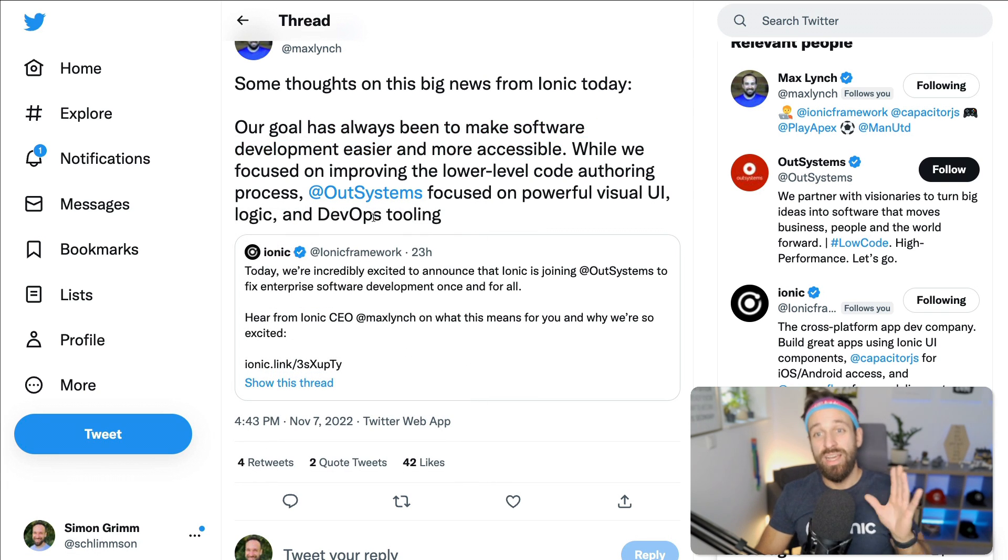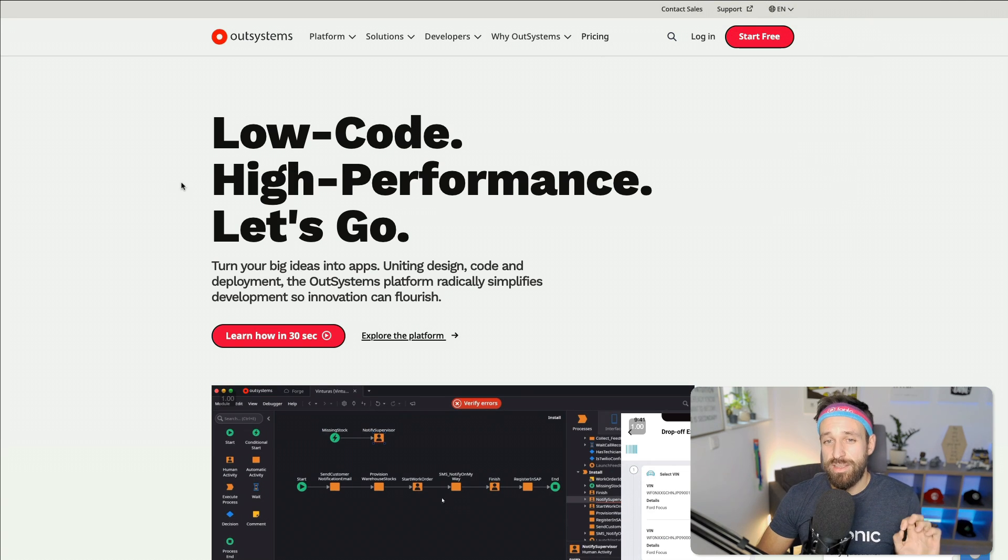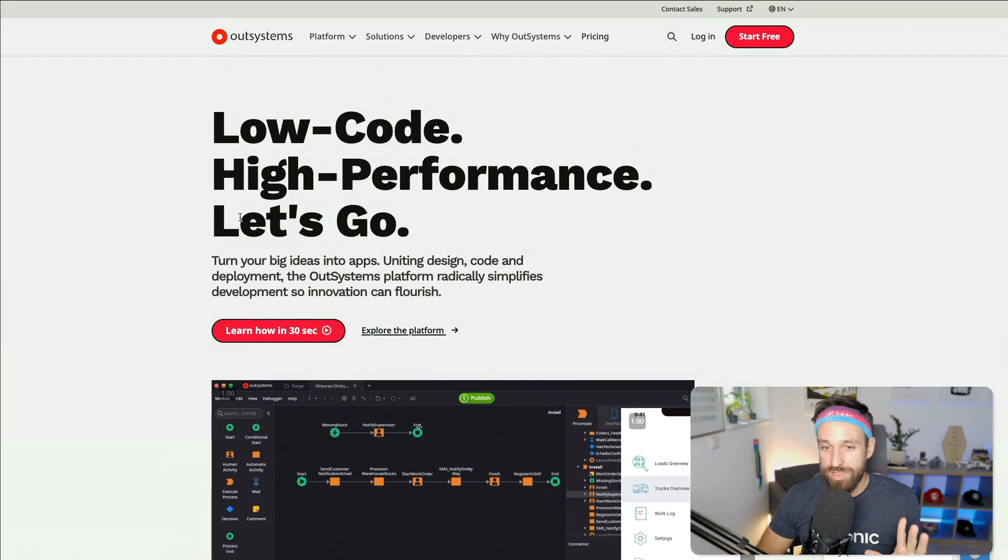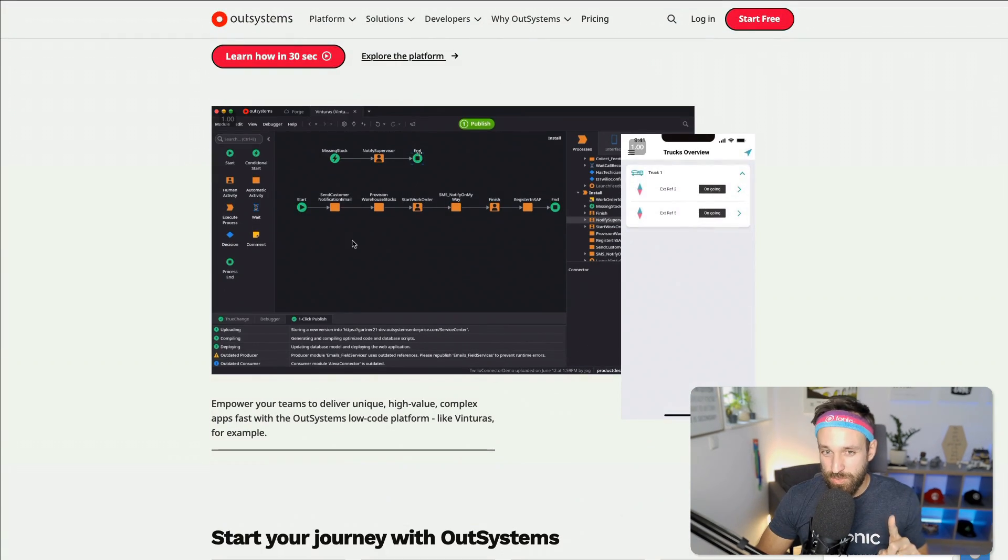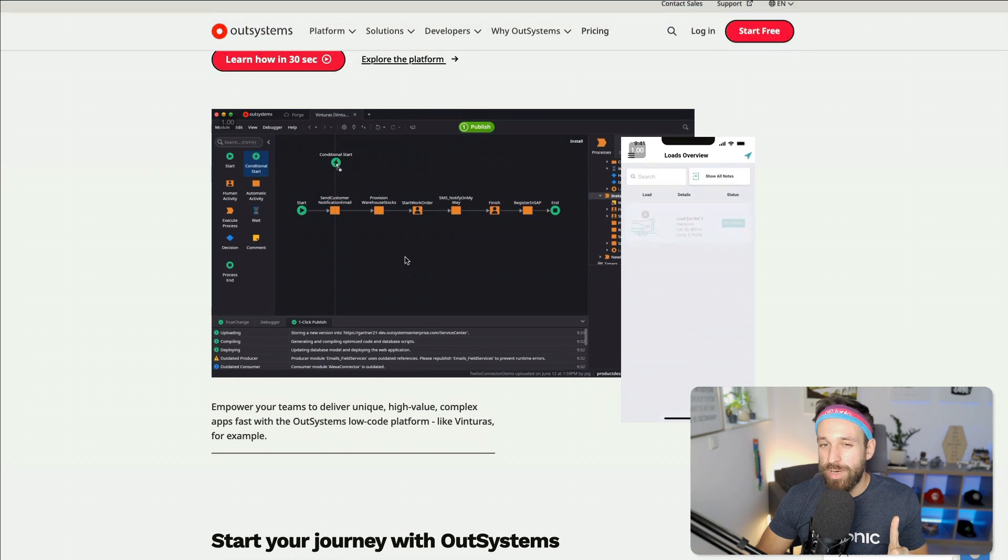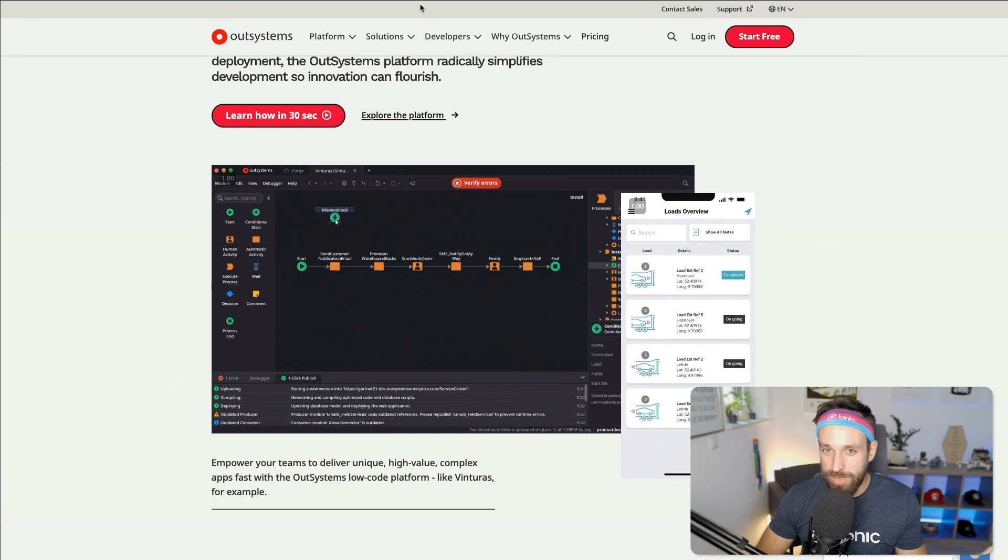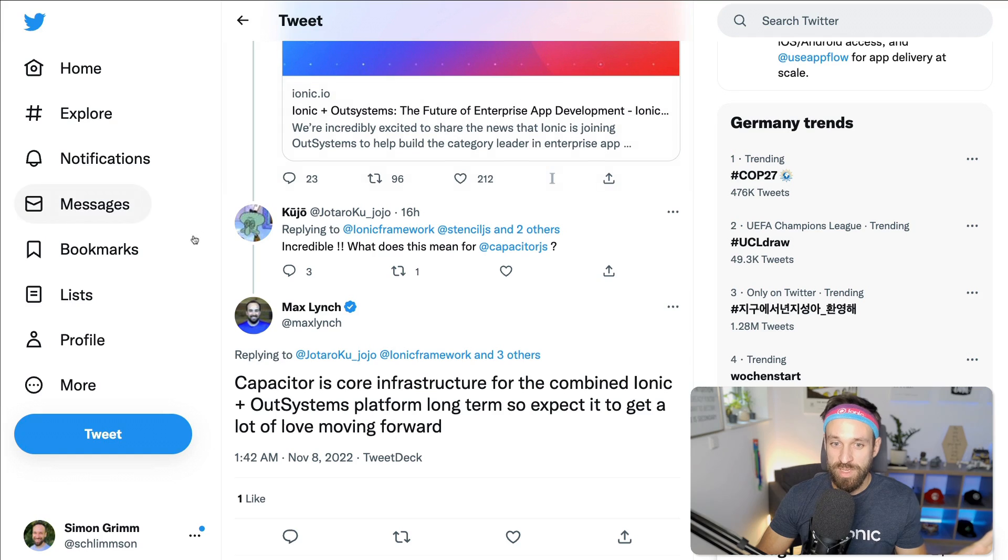Now I actually didn't know about OutSystems before. Apparently they do some really cool low-code stuff. And if you've been around Ionic, you probably already get an idea where this is going. But I will come back to this in a second.